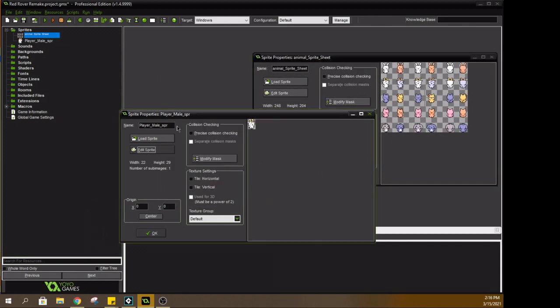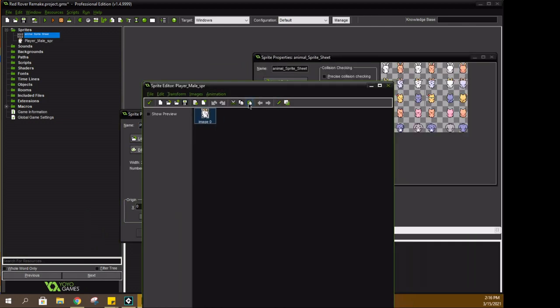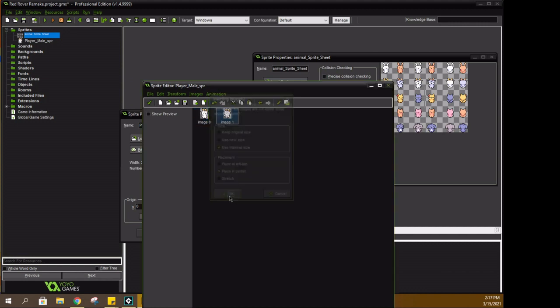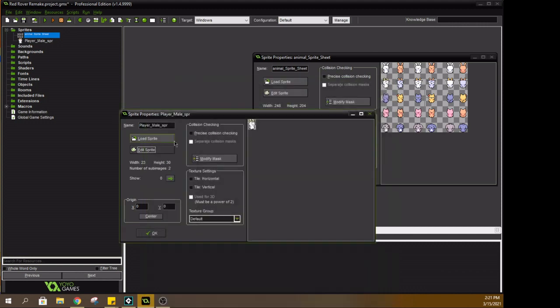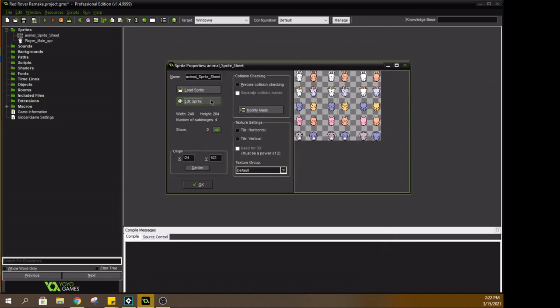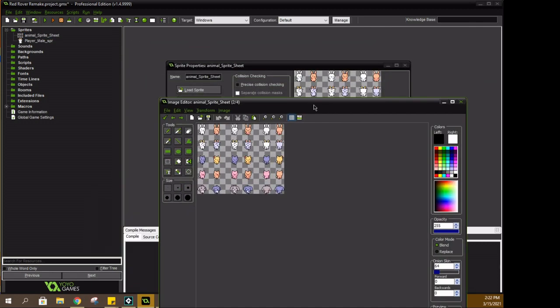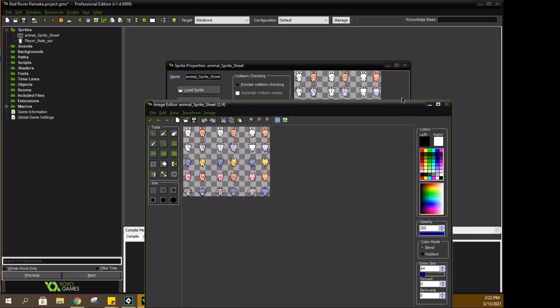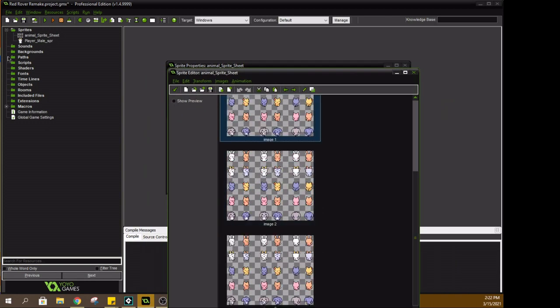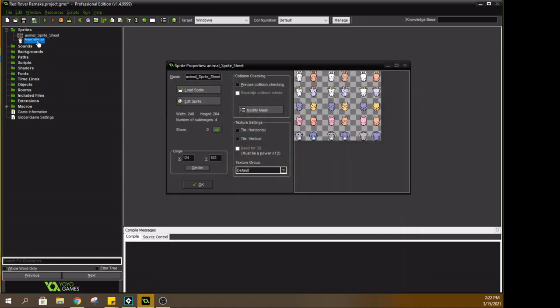Right now I'm cutting the goat sprite out of the sprite sheet and I'm pasting it into its own sprite, so I'm essentially setting up the first animation for this game. Looking for the next sprite for the goat.